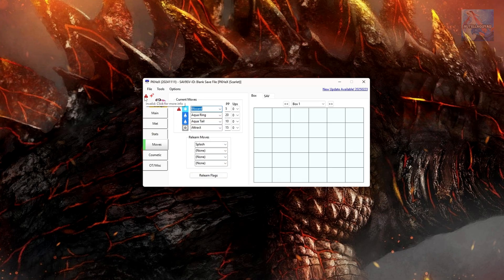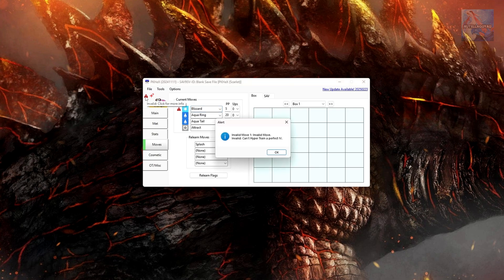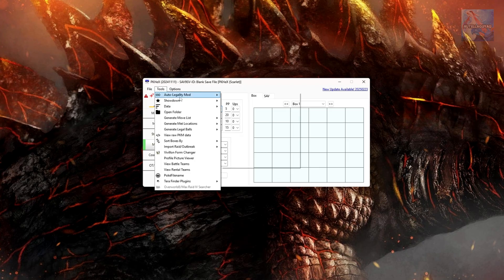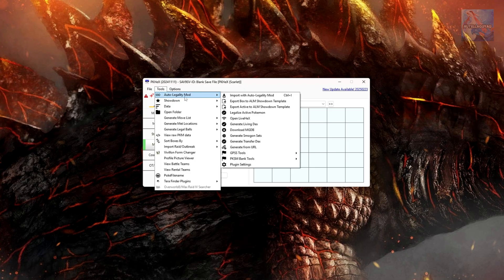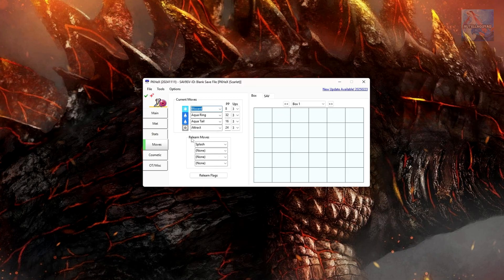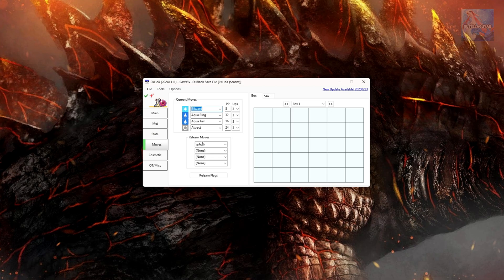We'll just go back and select a legal move. Give Blizzard. Does that fix the legality of our Meloetta? No, it doesn't. However, to fix this, we can go Tools, Auto-legality mod, click Legalize Active Pokemon. And our Meloetta has now been legalized again. Relearn moves, I usually just leave this to whatever it's set as. I don't touch it. And Relearn flags, I do nothing with that either. Once you're happy with your moves, you can come down to Cosmetic.